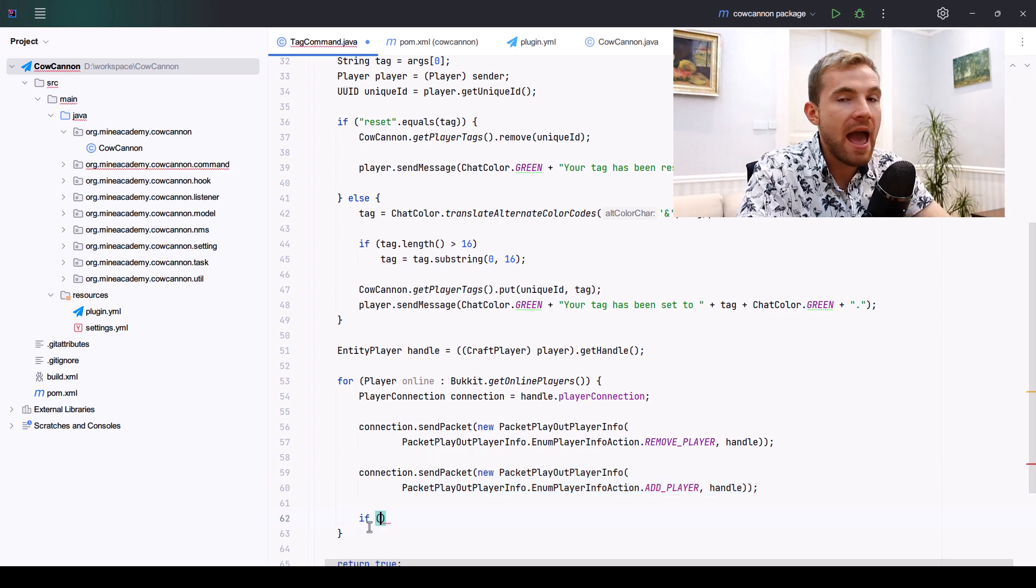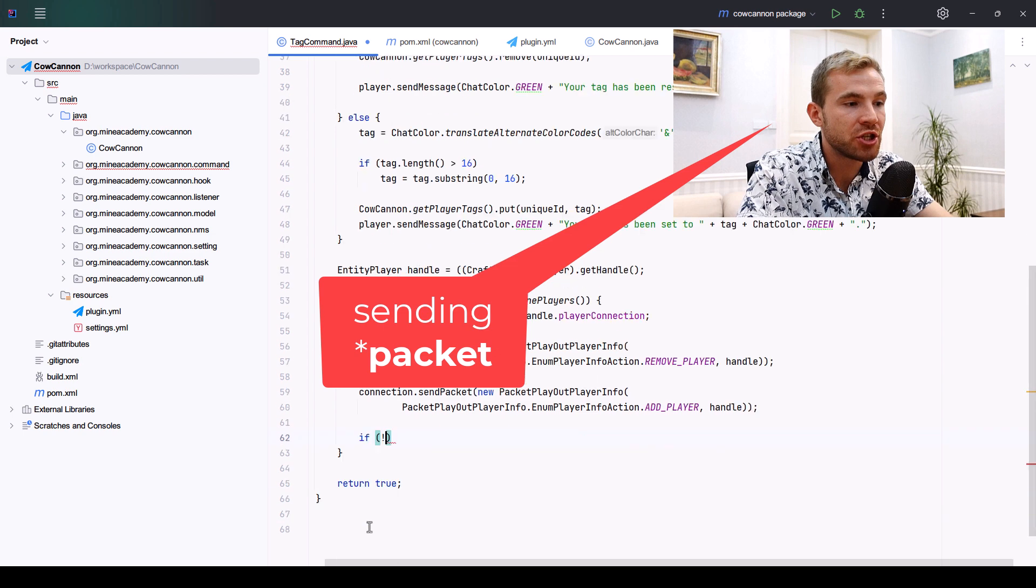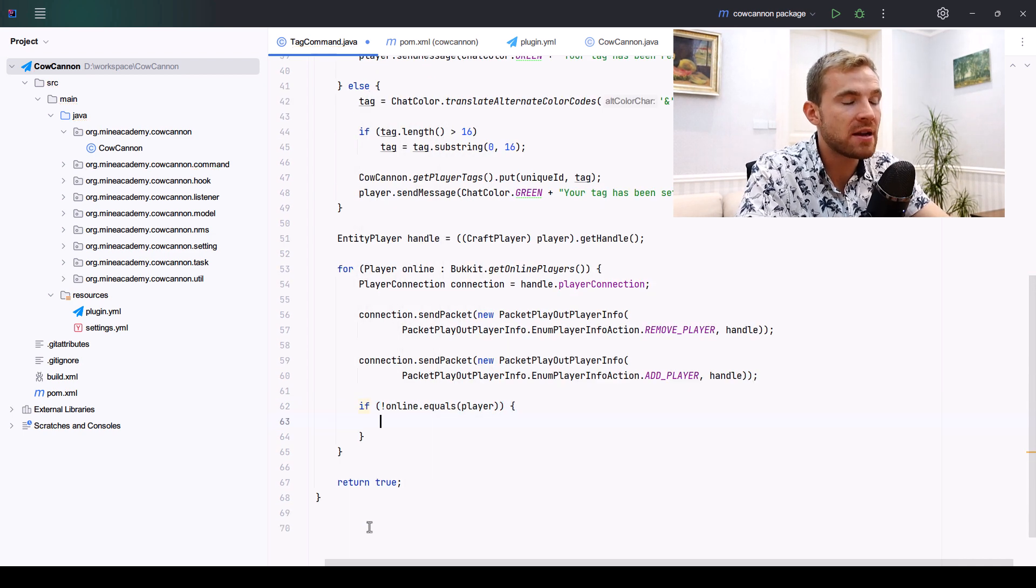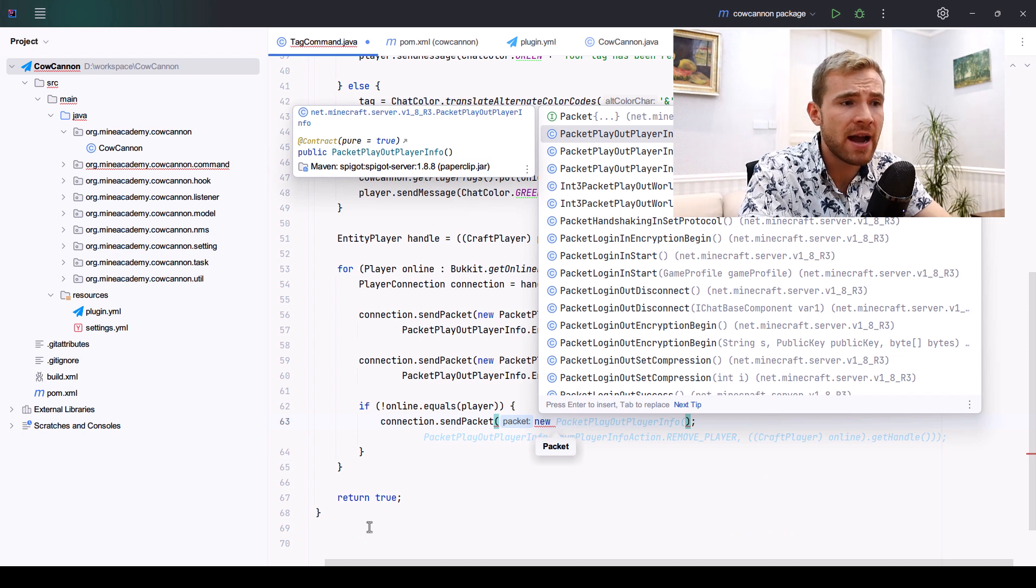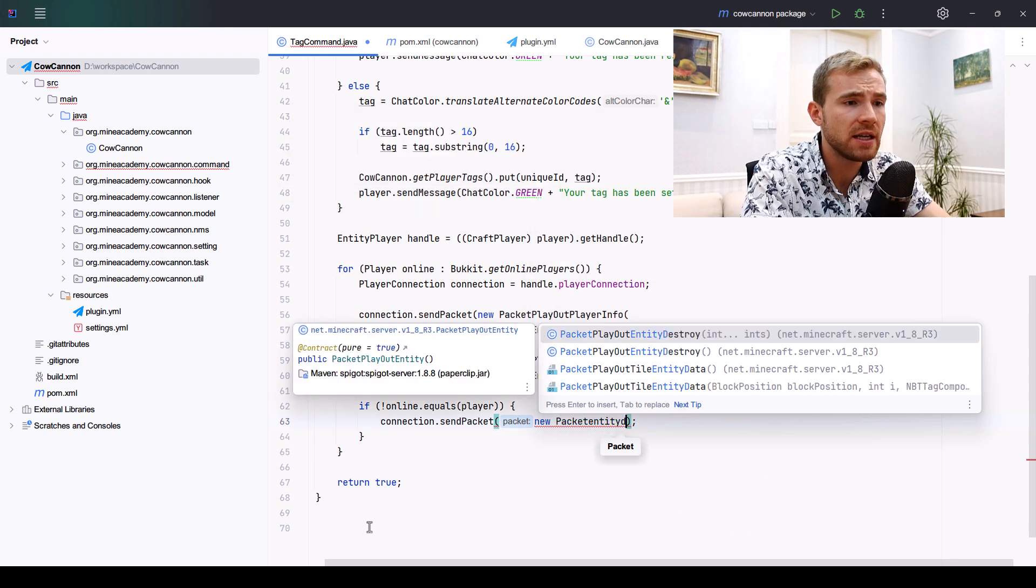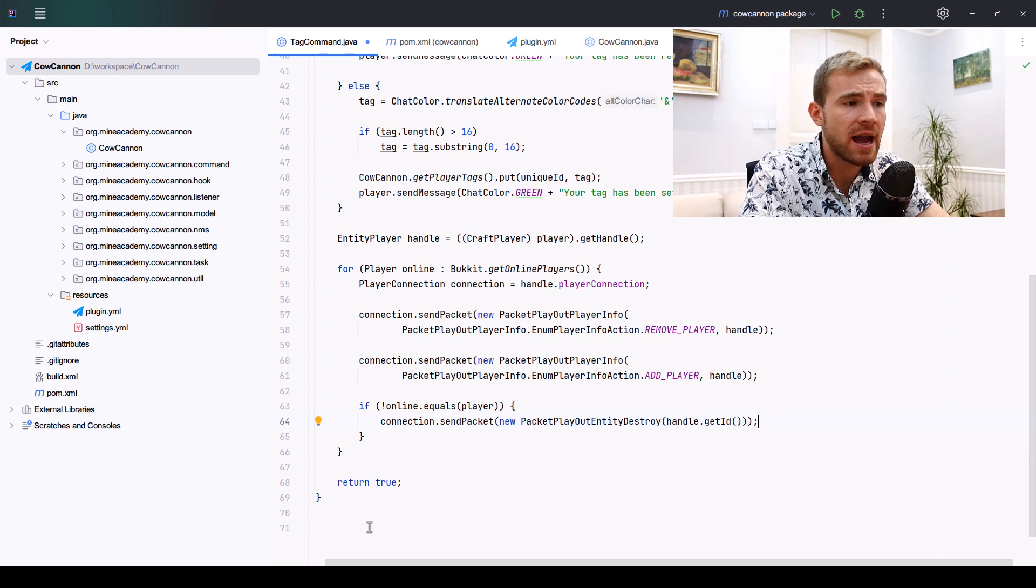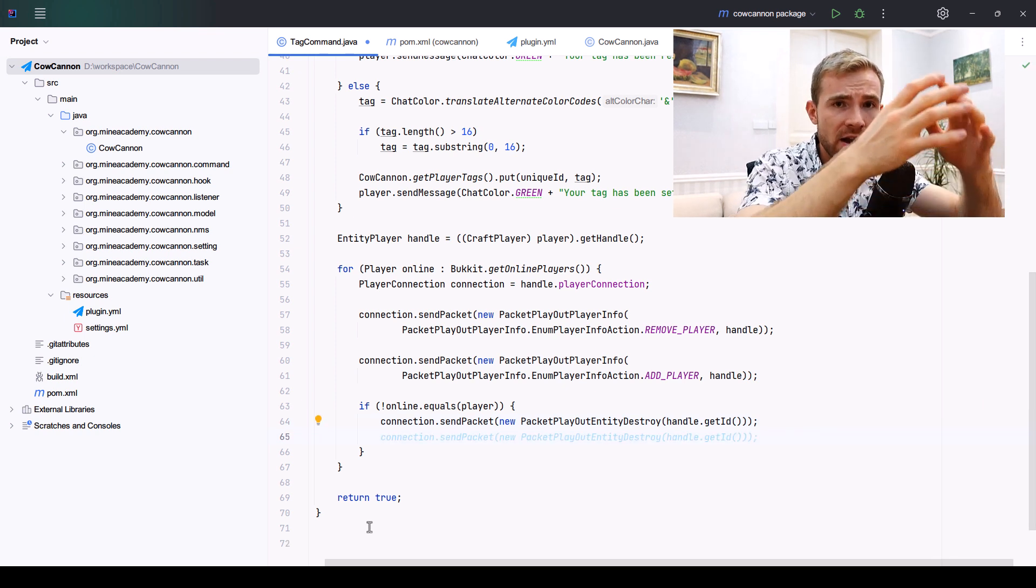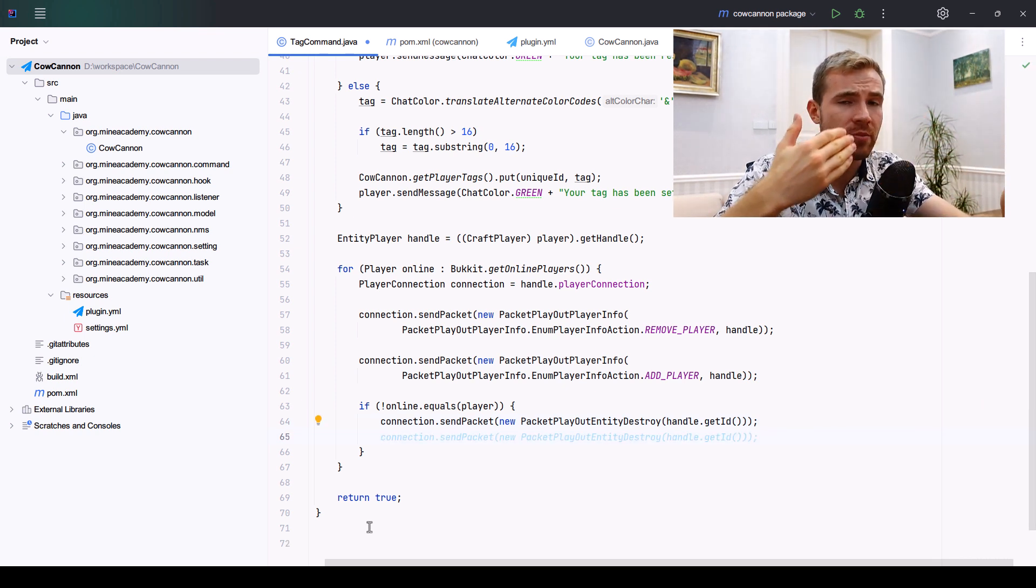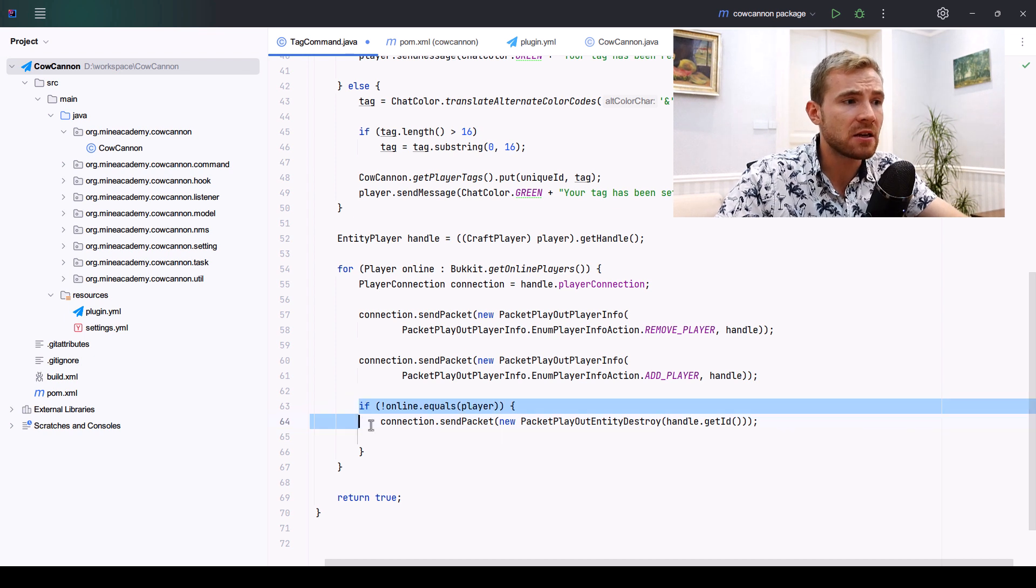We're going to be using ProtocolLib to position us such that when this packet is being sent, we're going to use ProtocolLib to edit it and change the name to the tag that we stored in the hash map.